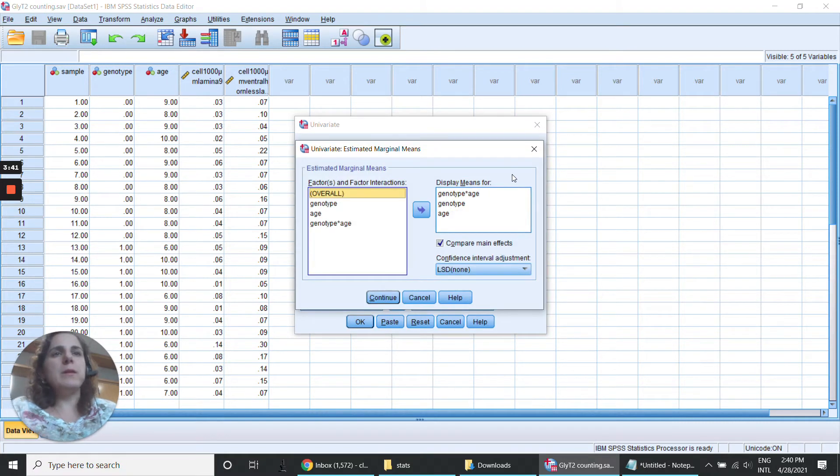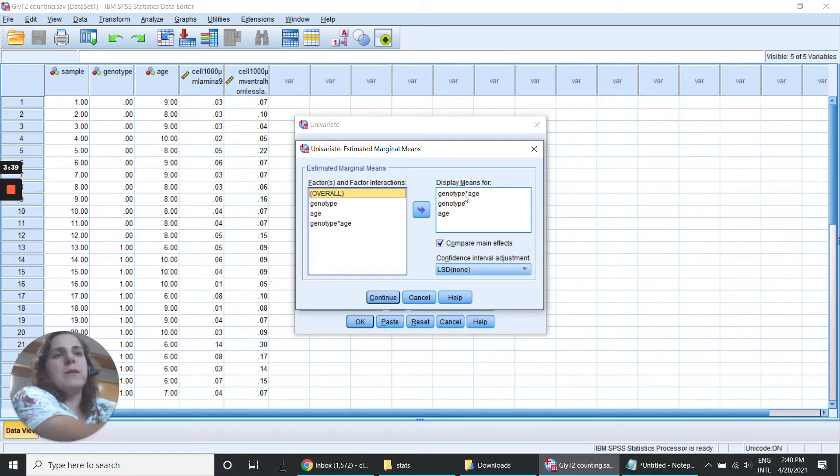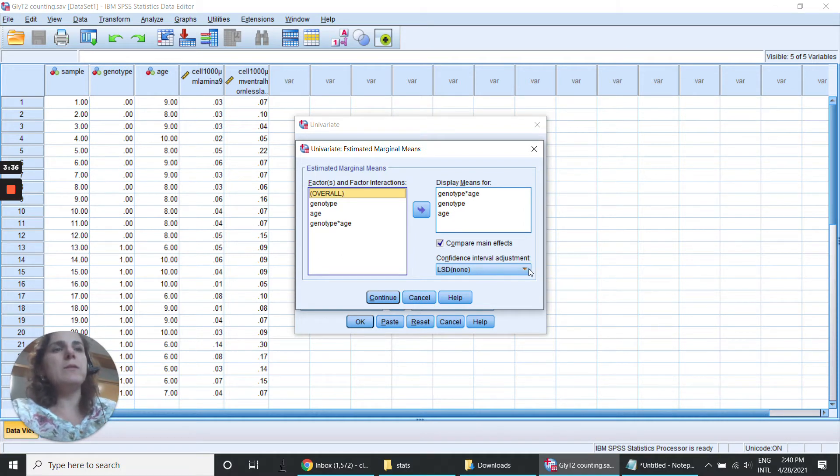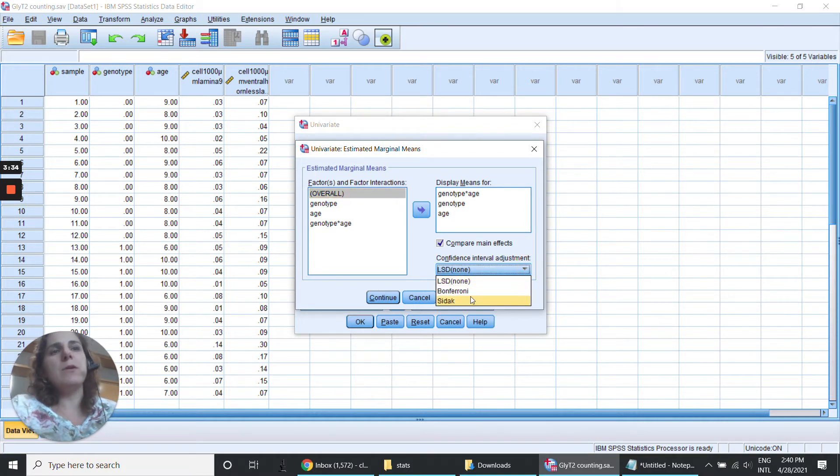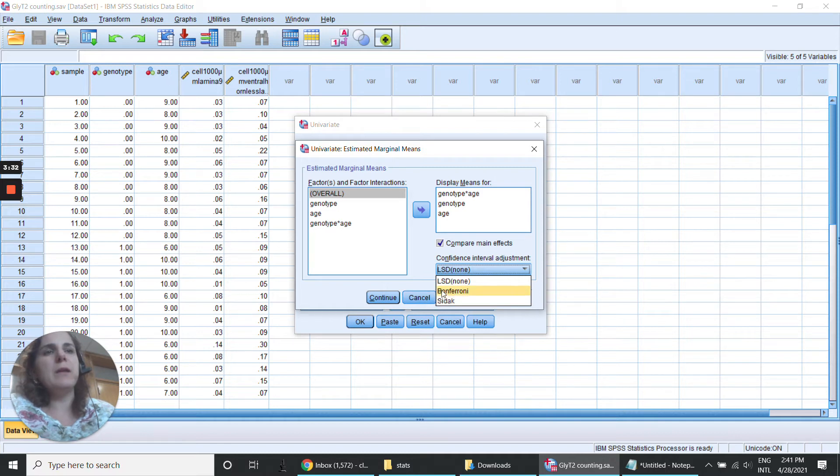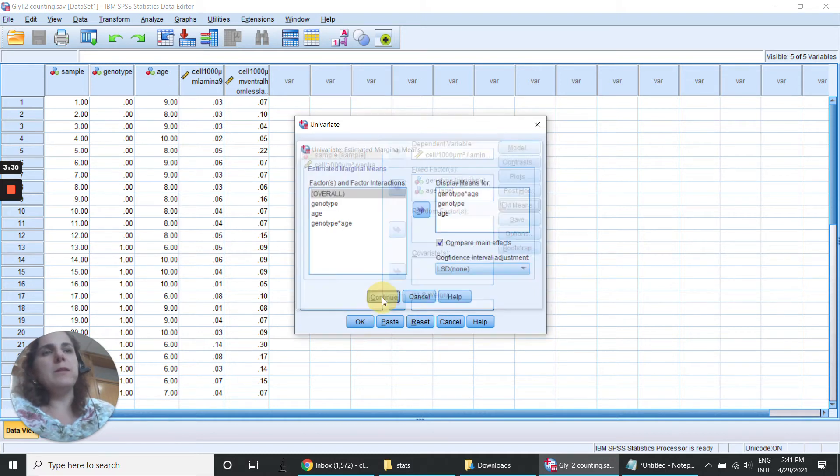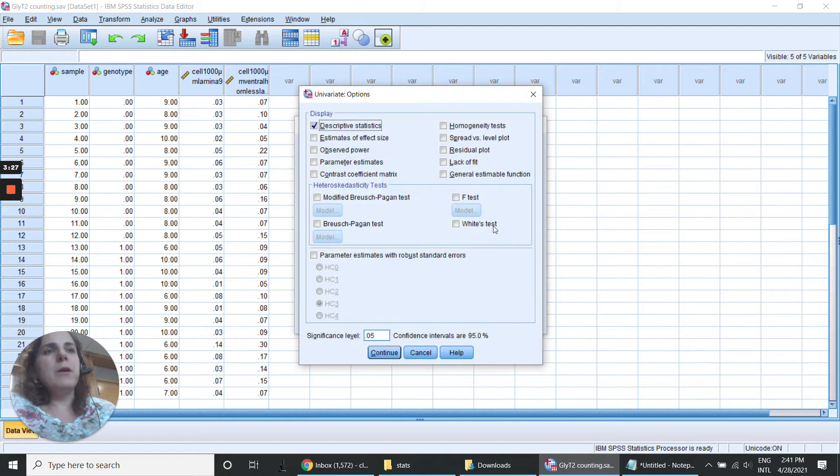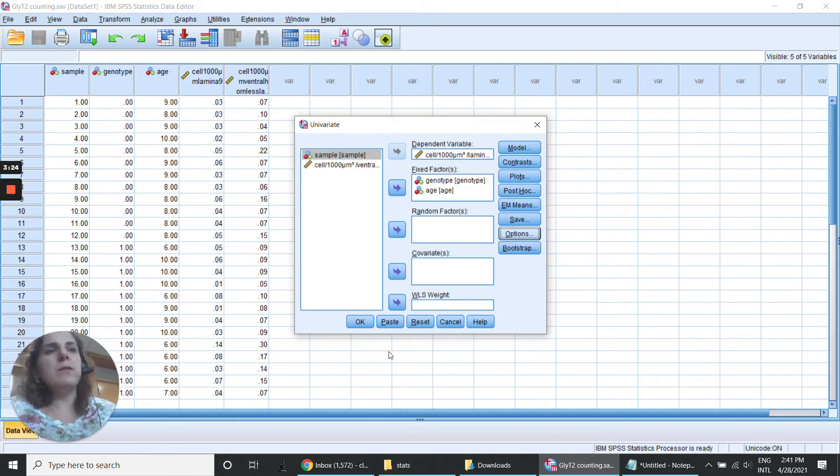And then here is the interaction and it's going to run the LSD. There's also the option of Bonferroni and Sidak. You can keep the LSD. And the option descriptive statistics and that's it.